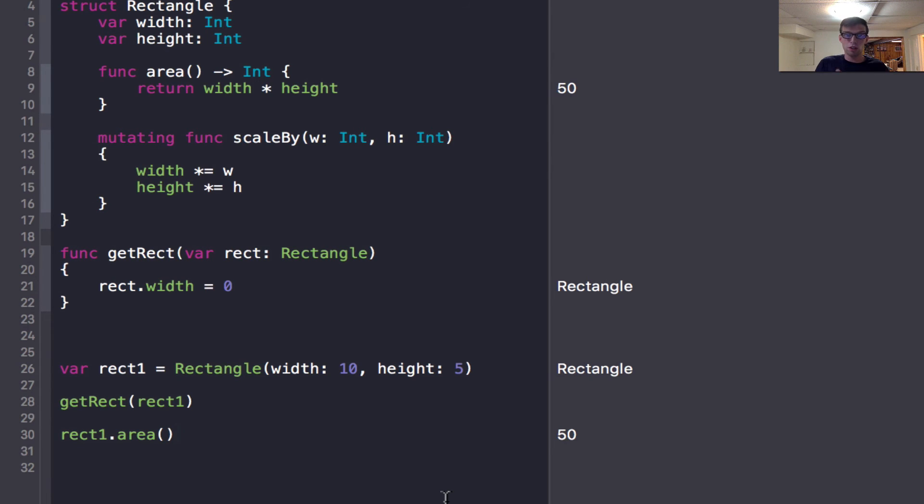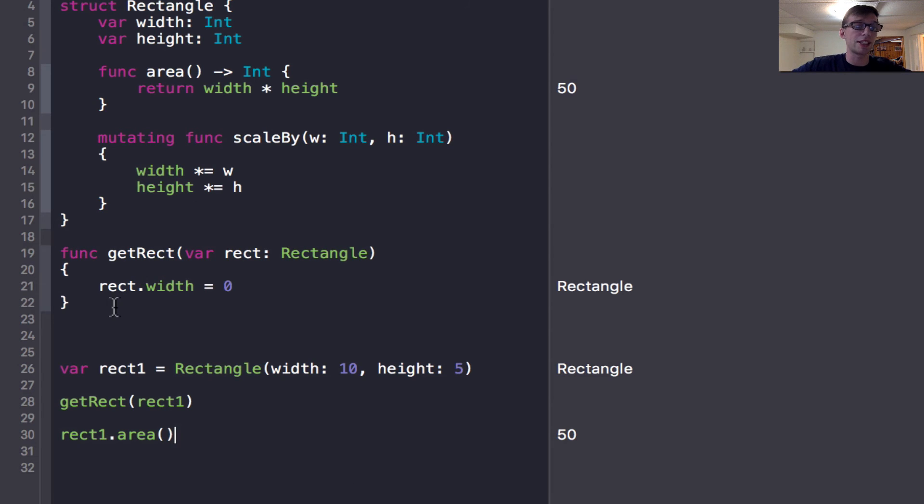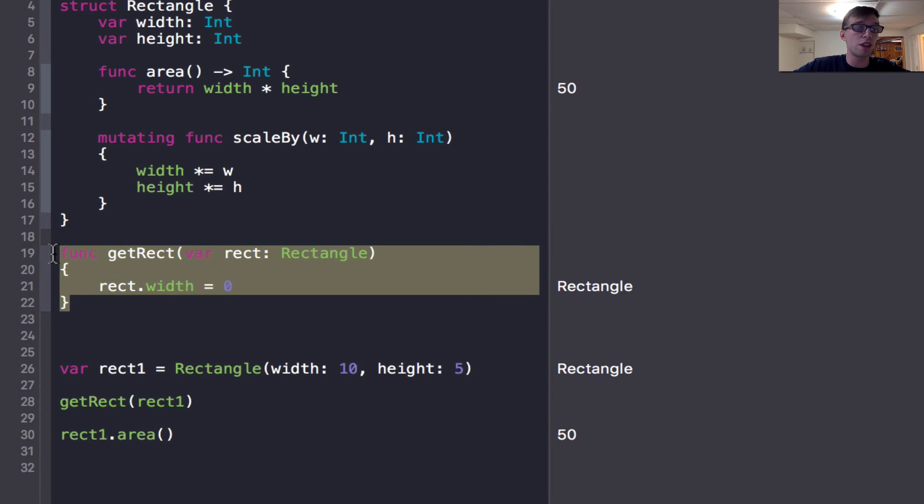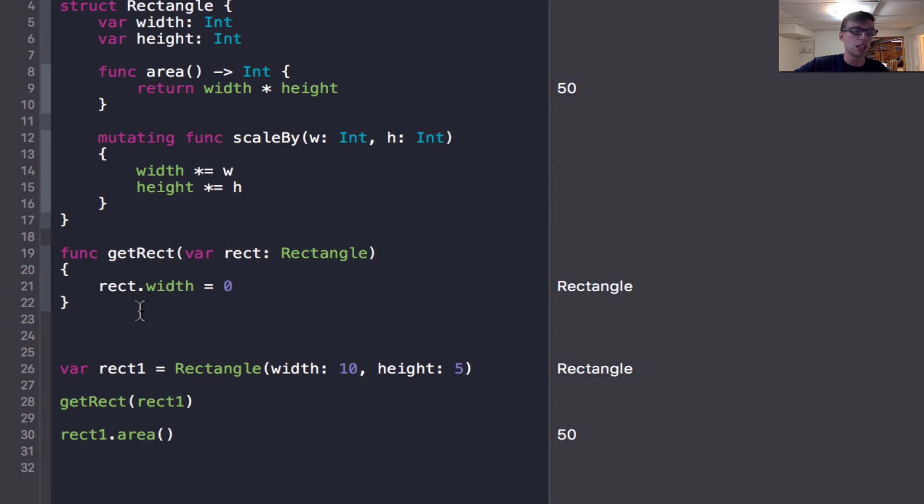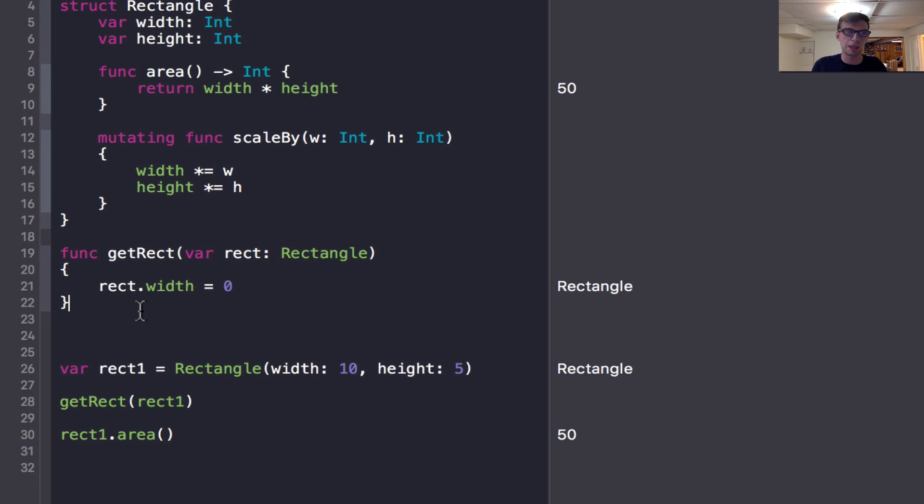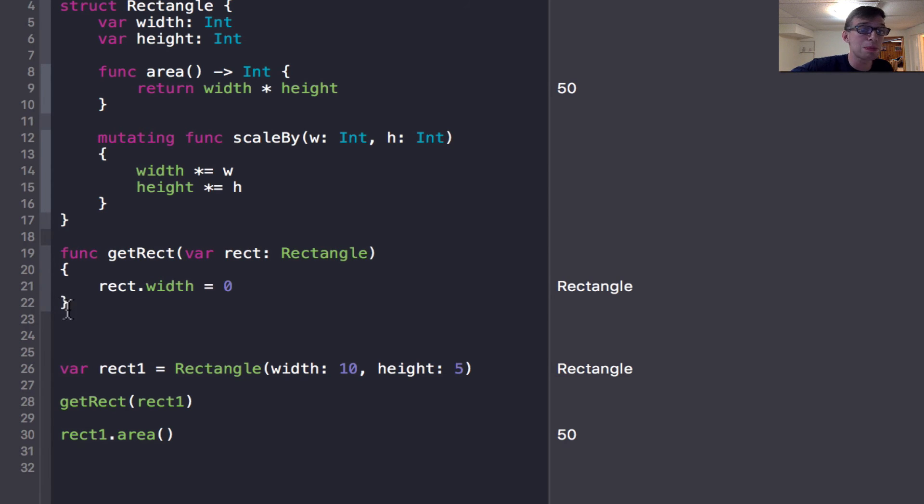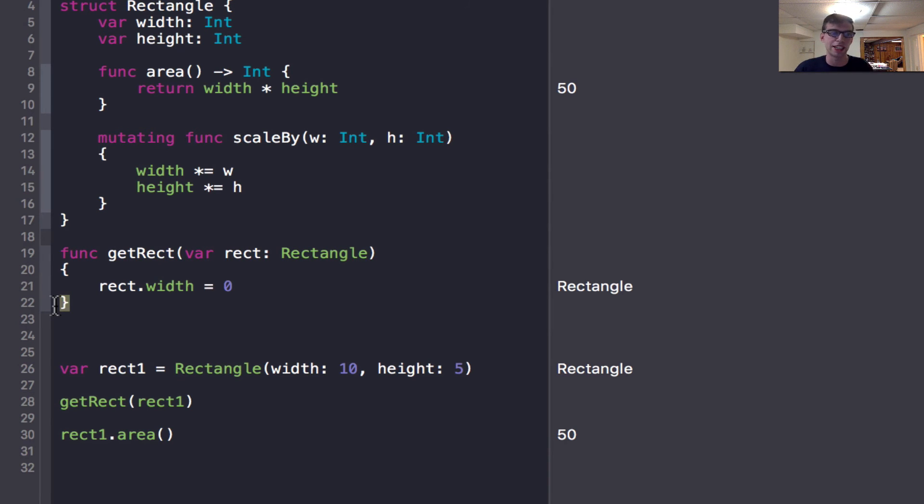So when I call the function, there's then two rectangles - the rectangle that exists just within this function in which I set the width to zero. And then it disappears after that function is done, it gets copied when it reaches this last curly brace on line 22. It's done.